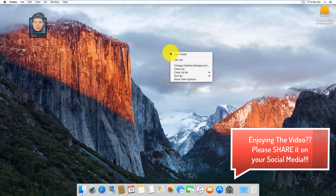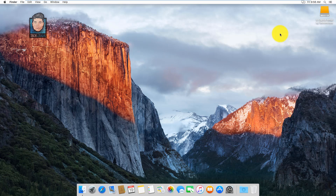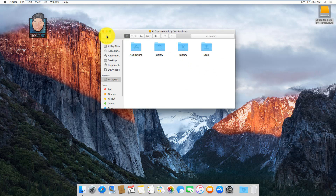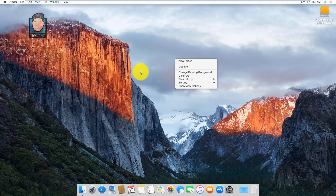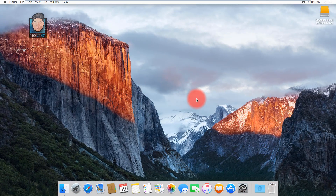Now we're in full screen mode without any problems. We have successfully installed Mac OS X inside our Windows computer.